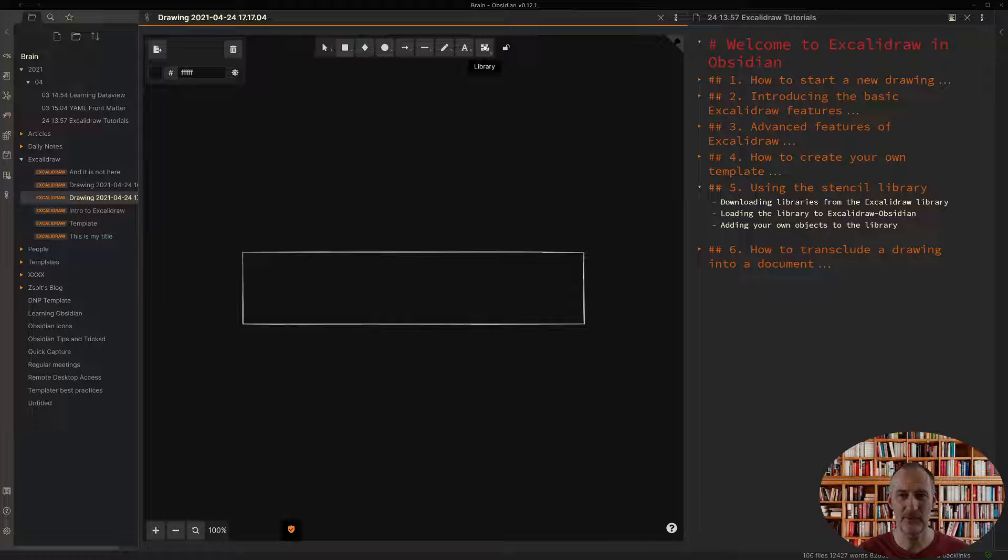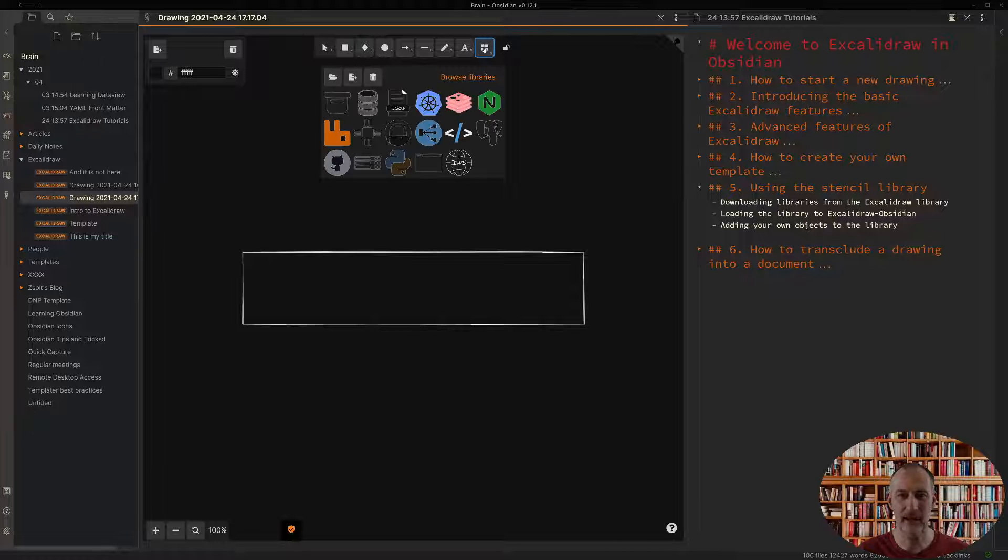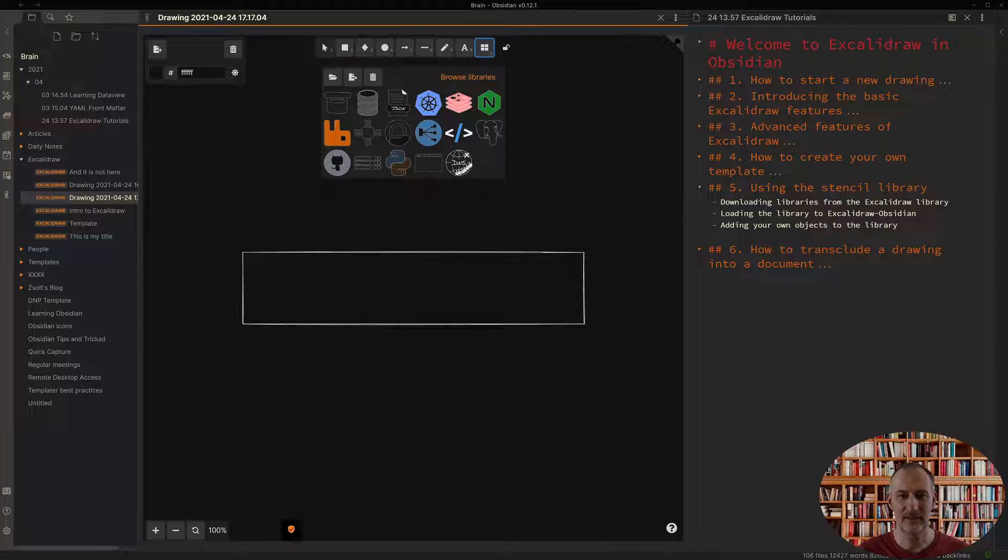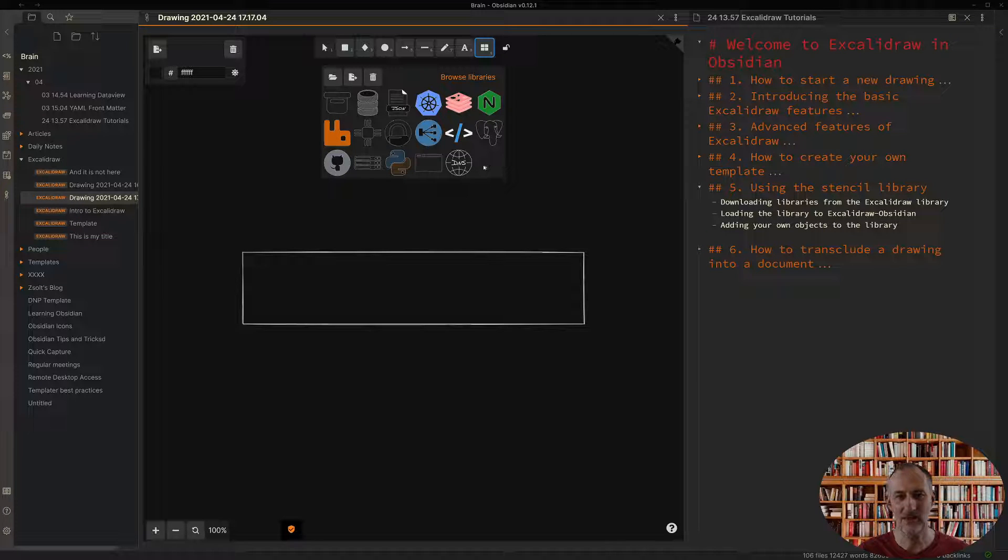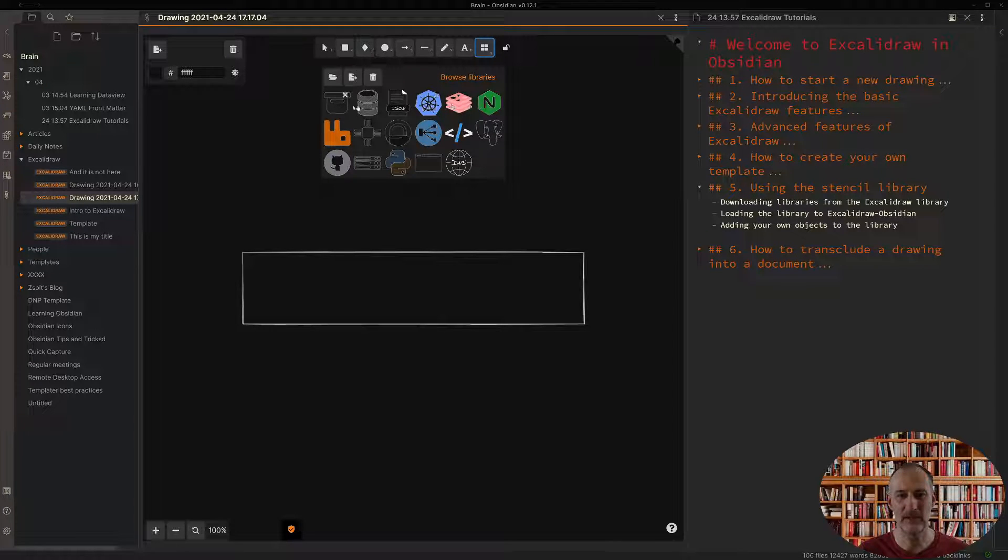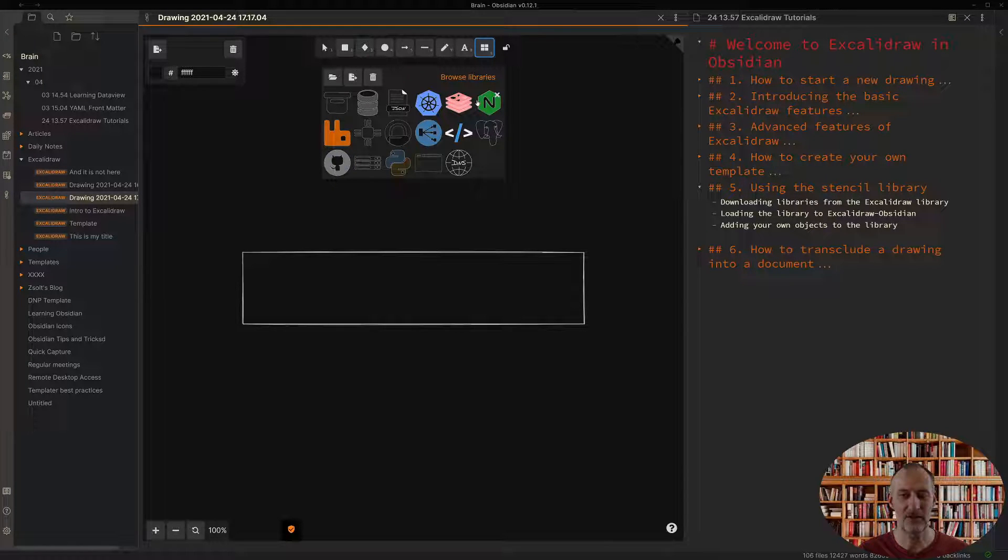If you click the library icon you get this library of icons. Actually you will get an empty set when you first open it.